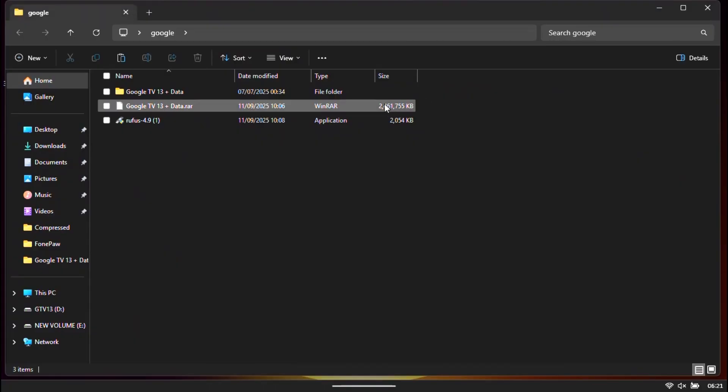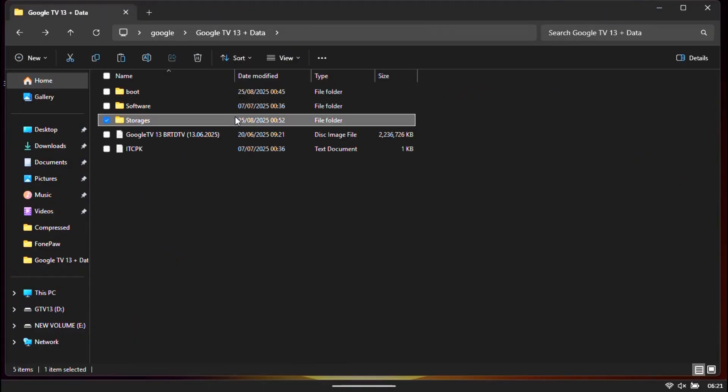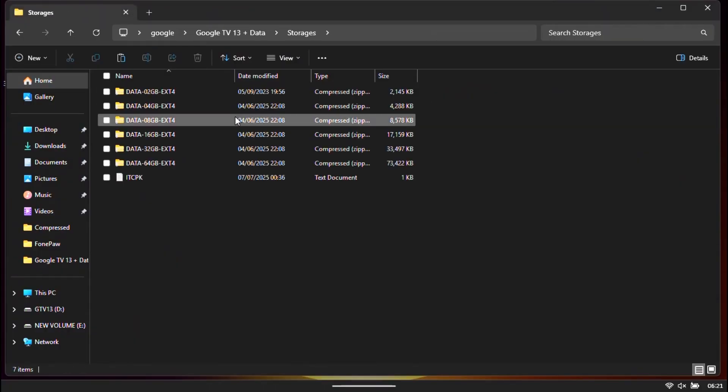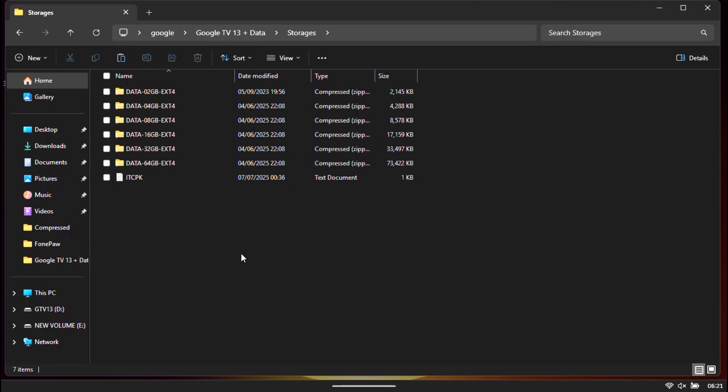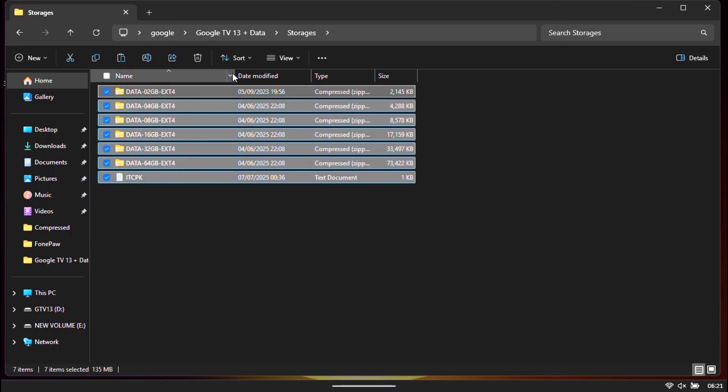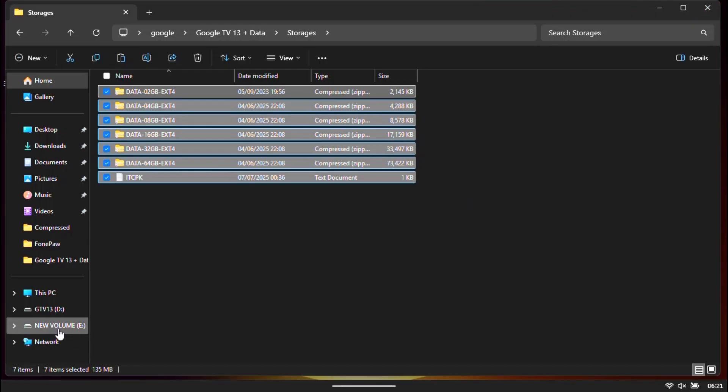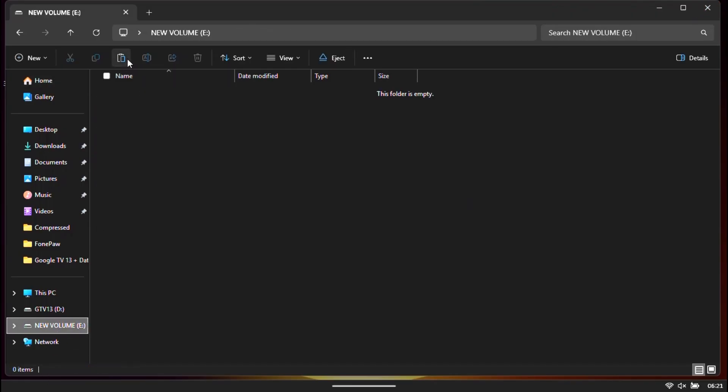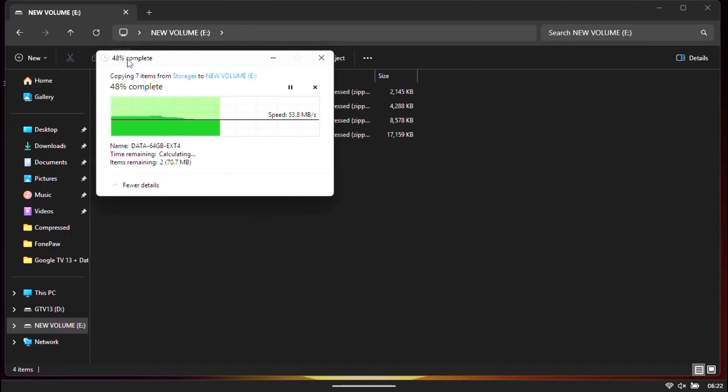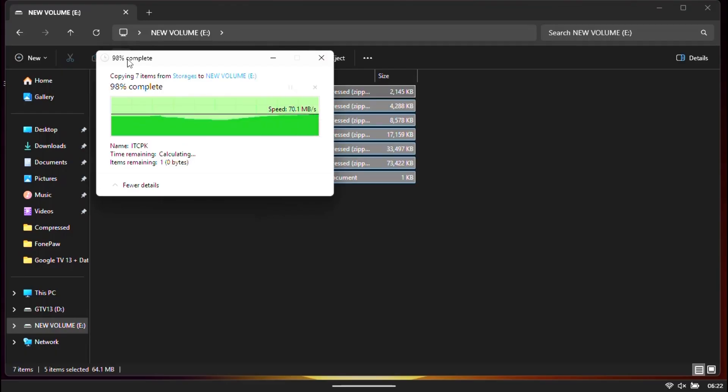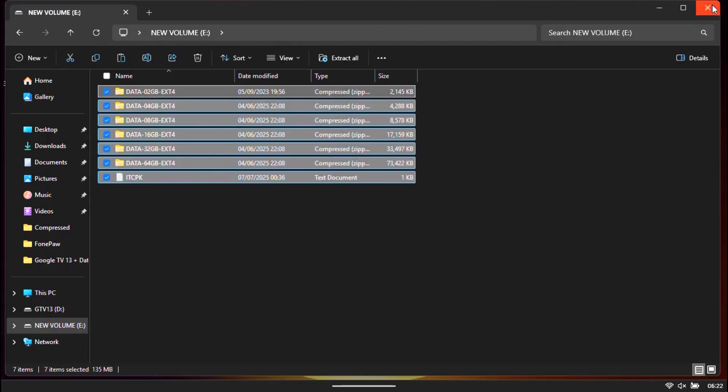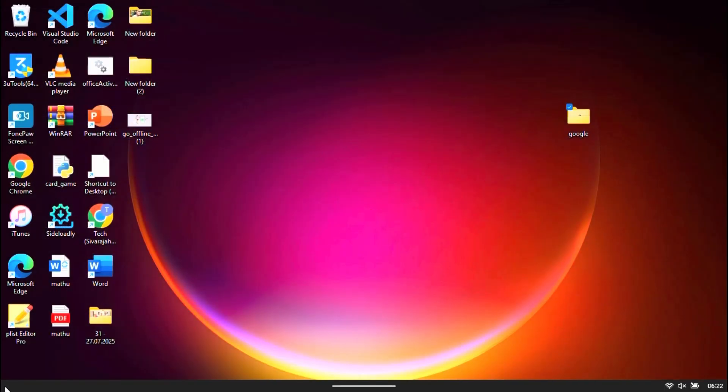Open the extracted folder. Select all the data files and copy the files. Open the USB new partition, paste the copied files into the USB new volume.